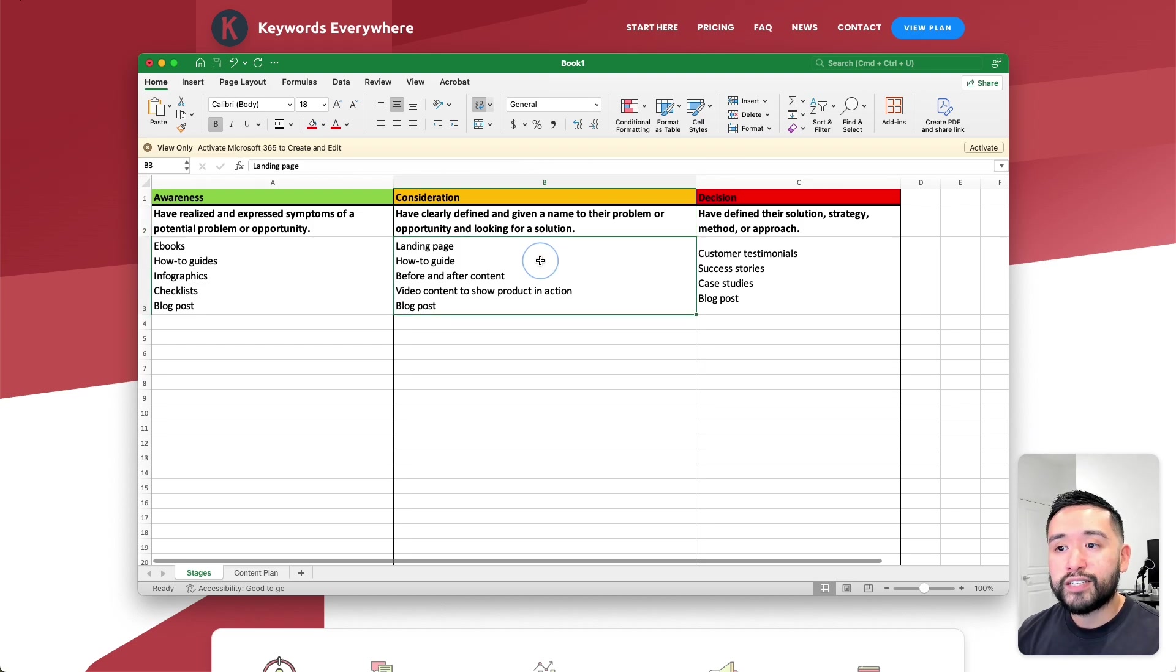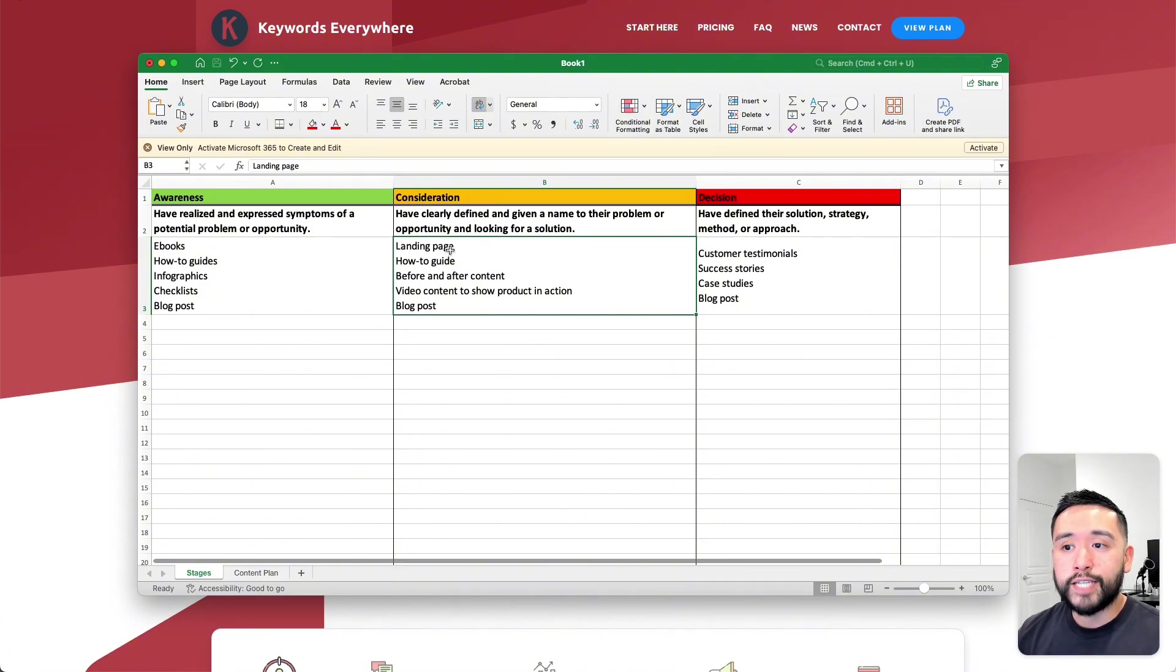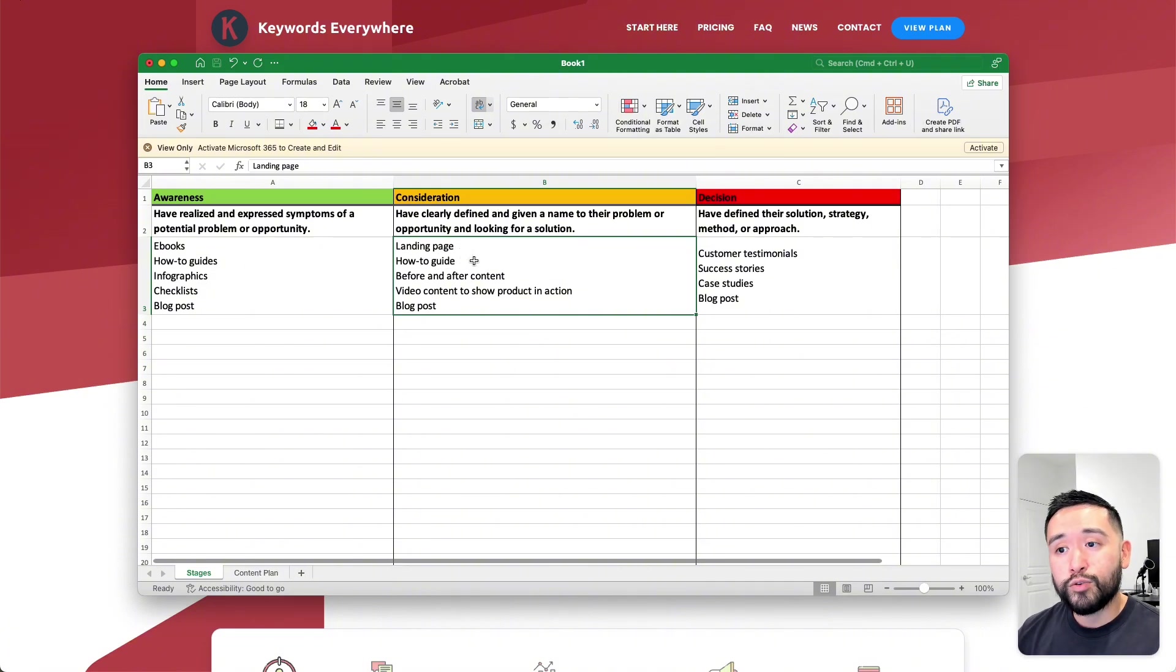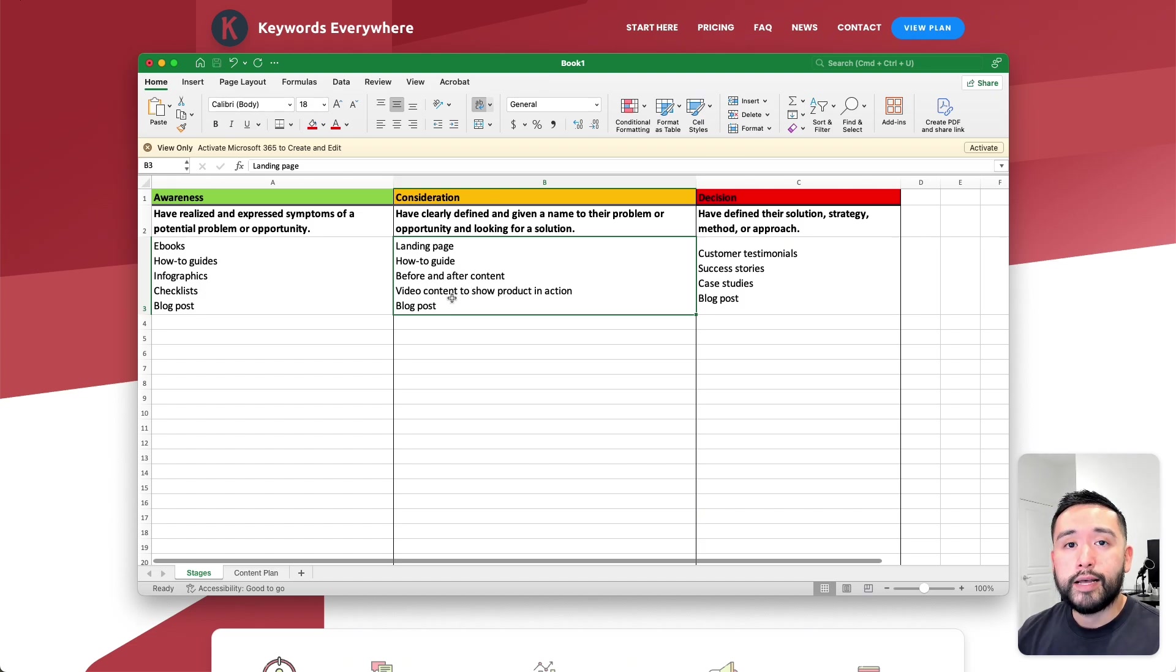In terms of the types of content you can offer people in the consideration stage, you can take them to a landing page, give them a how-to guide, show them before and after content, even produce some videos and also send them to blog posts.